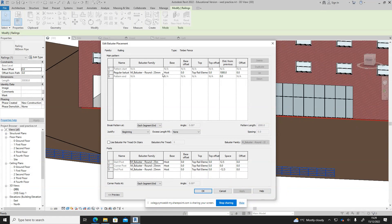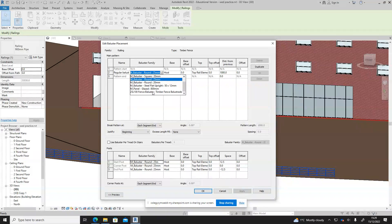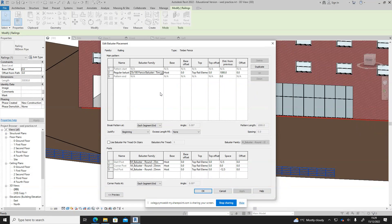Baluster placement edit. We can see the existing selection of 25 millimeter round. We're now going to change it to the one that we have just created by there.